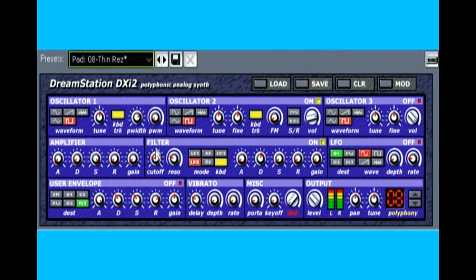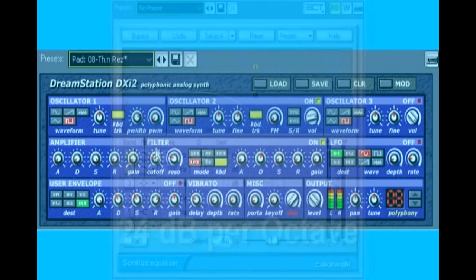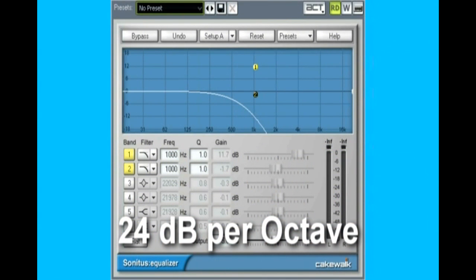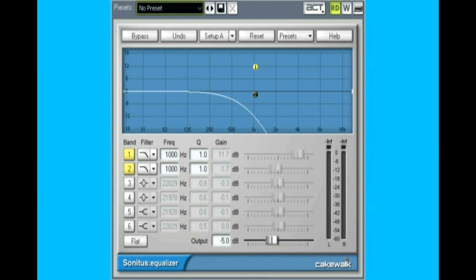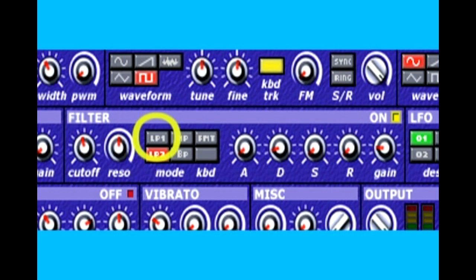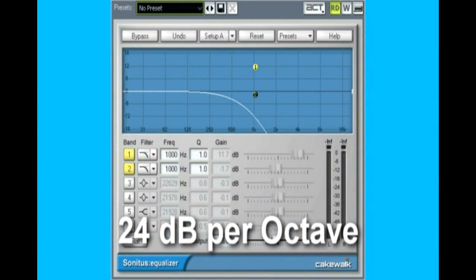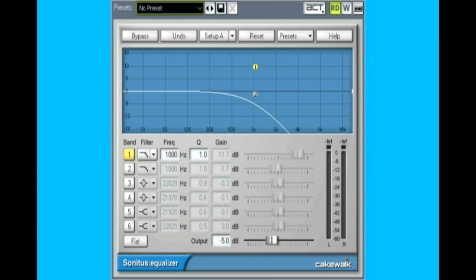The DreamStation synthesizer has a few filter types. Low-pass 2 has a steep slope of 24dB per octave, meaning for each musical octave above the cutoff frequency the level is reduced by 24dB — a substantial reduction. Low-pass 1 is similar, but the highs roll off at only 12dB per octave, yielding a slightly brighter sound.